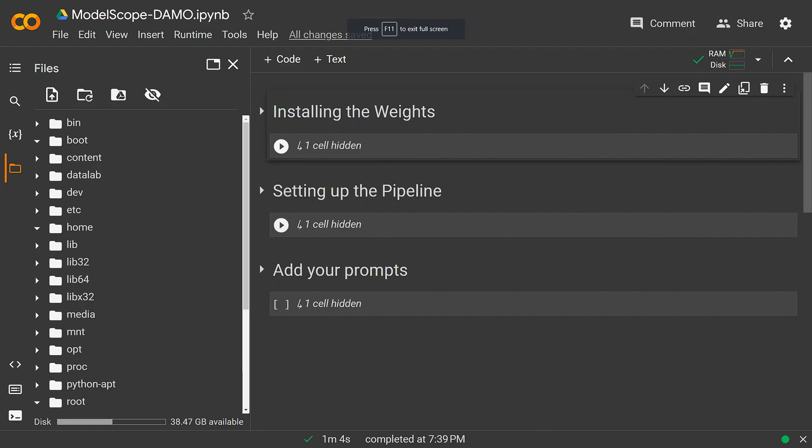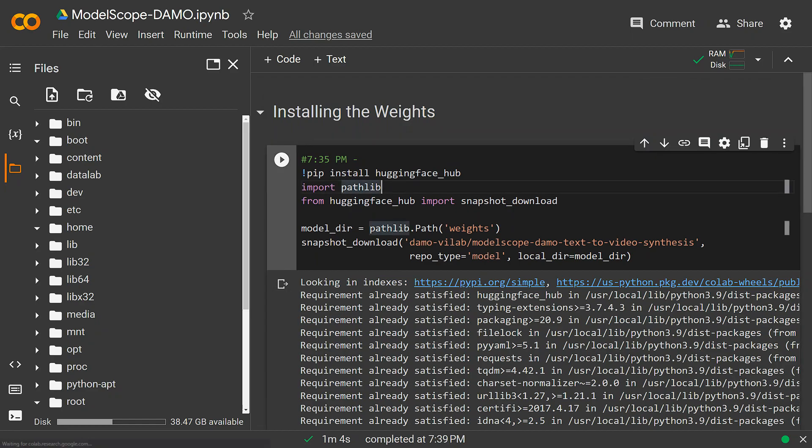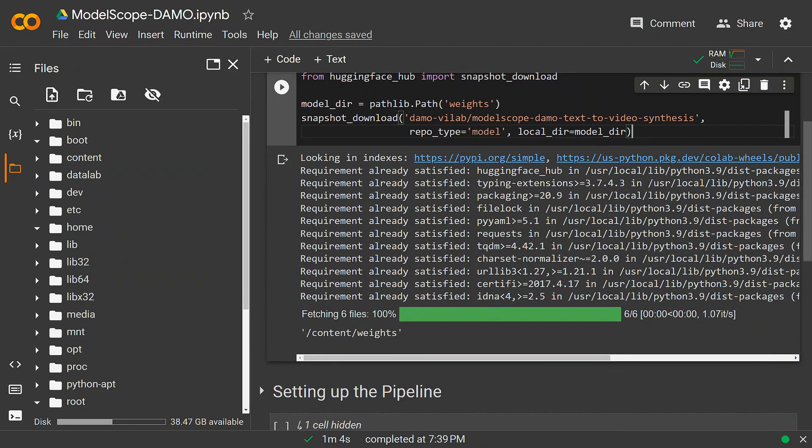First, I'll install the weights. Now you're going to need the Hugging Face hub or import pathlib and snapshot download. You should also specify a path or folder called Waits, and using the snapshot download, you're going to download the weights, which should be fairly quick. Notice how I am in the content folder for my drive, which will be useful for later.